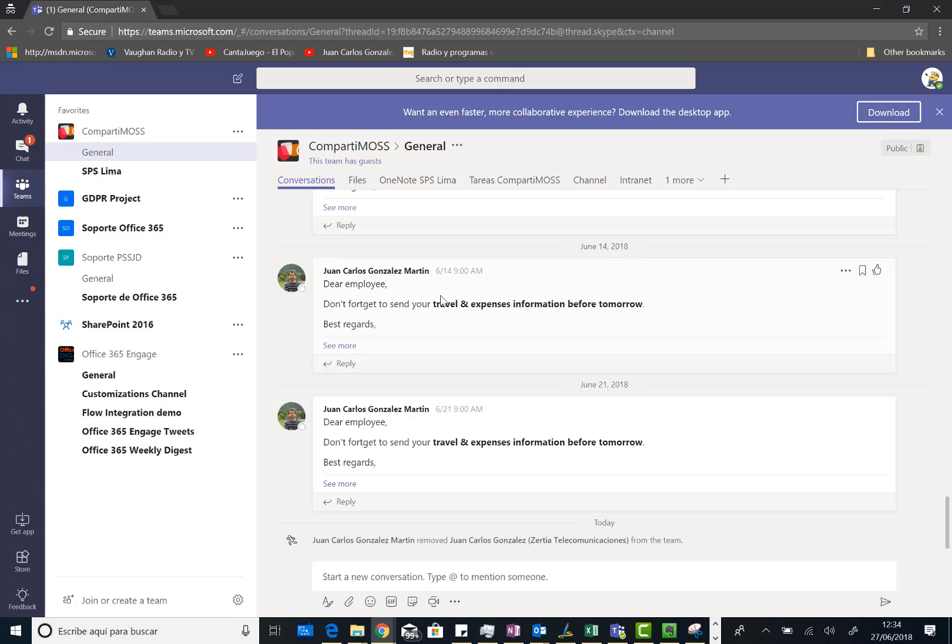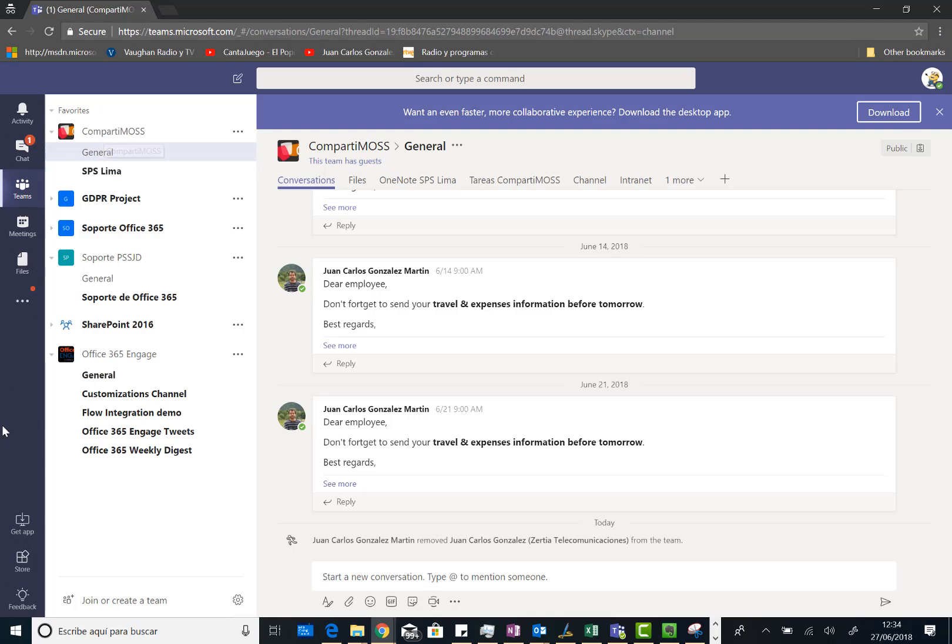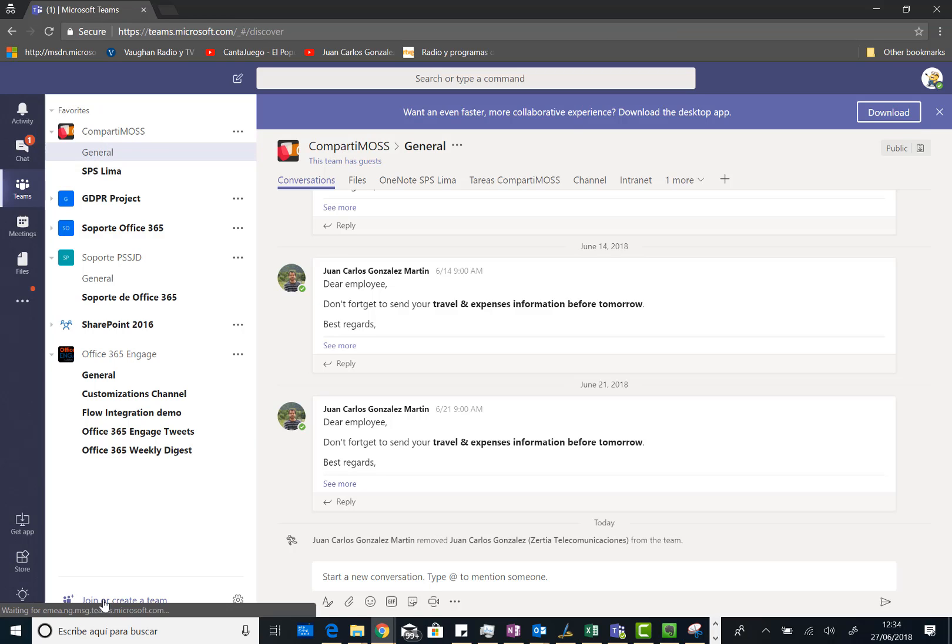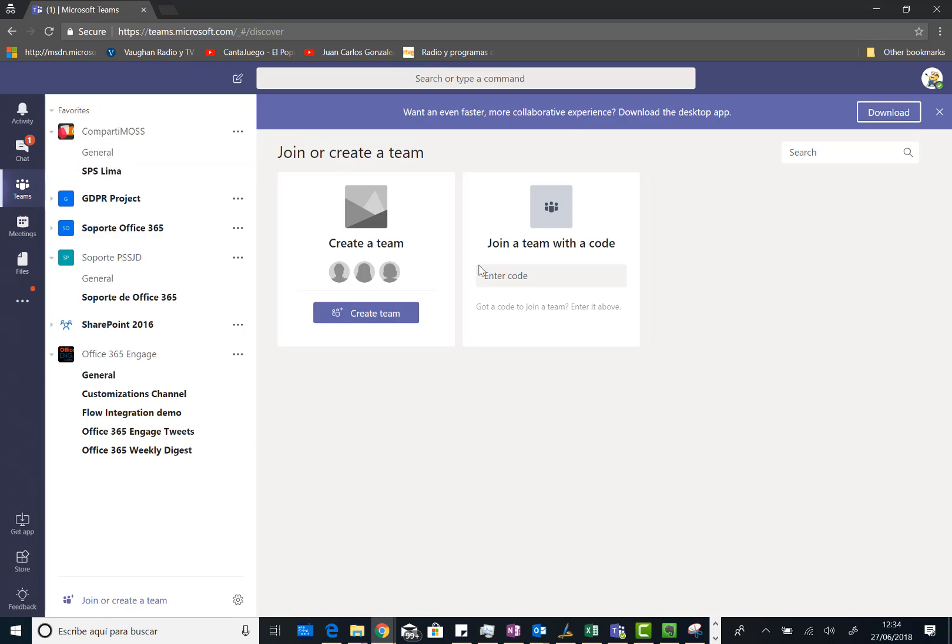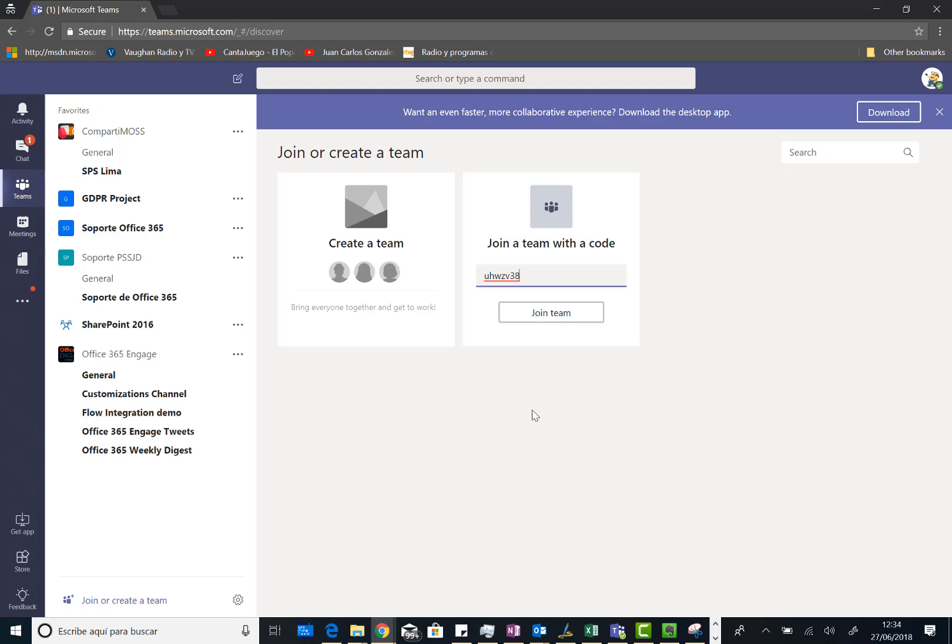So as you can see here, this is the list of Teams where Dave is a member of. It can be a member just as a regular member or an owner. But Dave wants to join or create a team. So I can click on join and create a team. And as you can see here, Dave has the option to create a new team or simply join a new team by using an access code. So I can click on paste the access code and then click on join team.